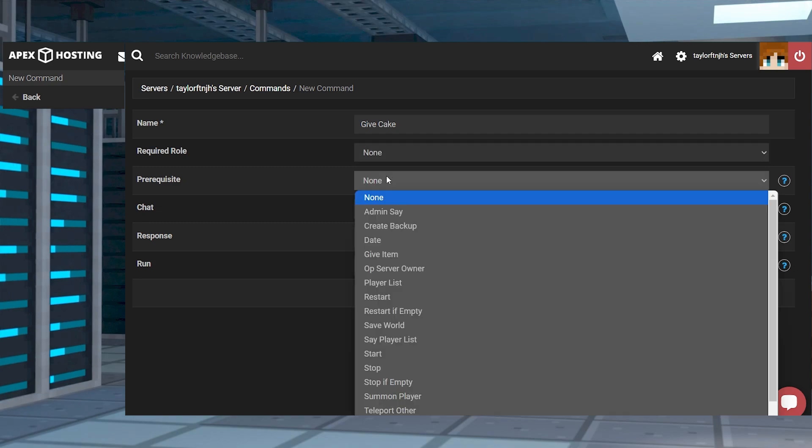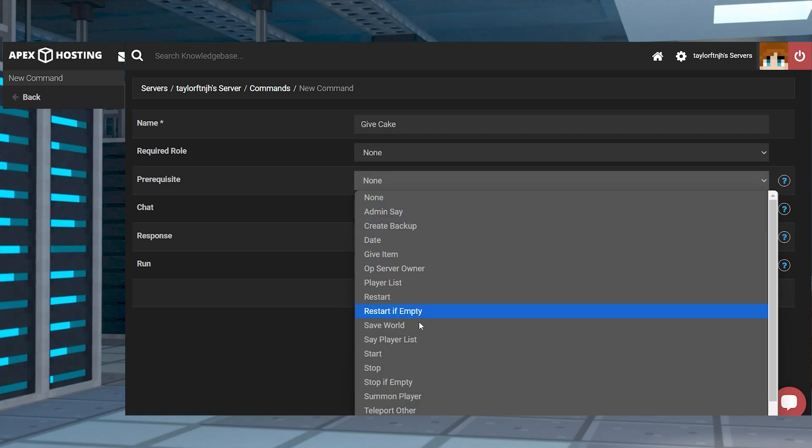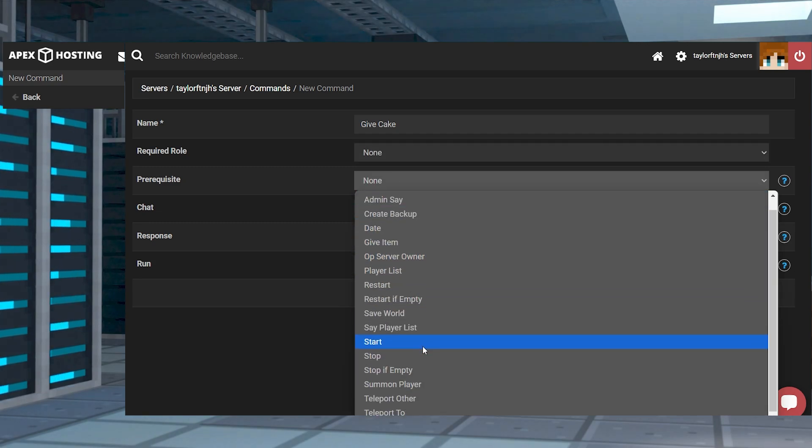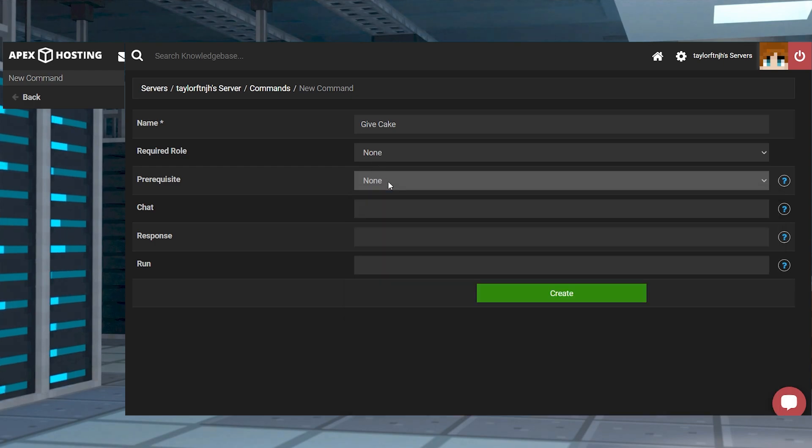For prerequisite, this defines a command that has to have been run before executing the respective command, which in our case is to receive cake.